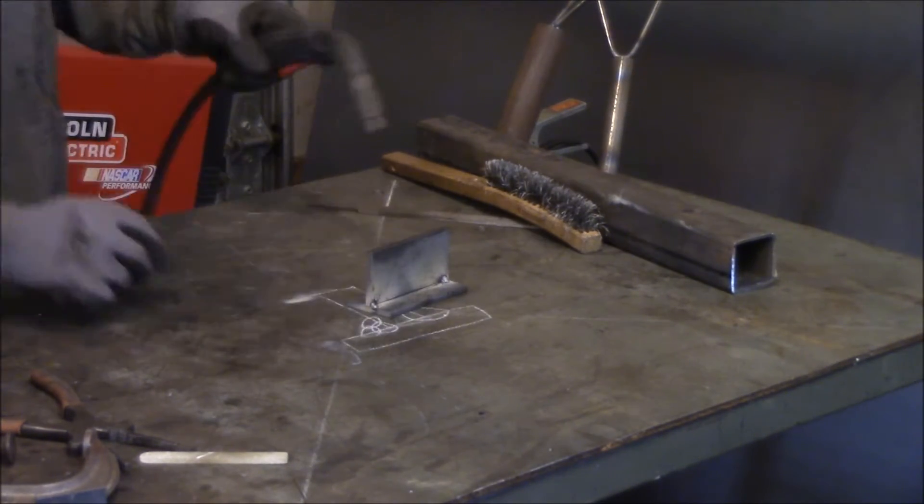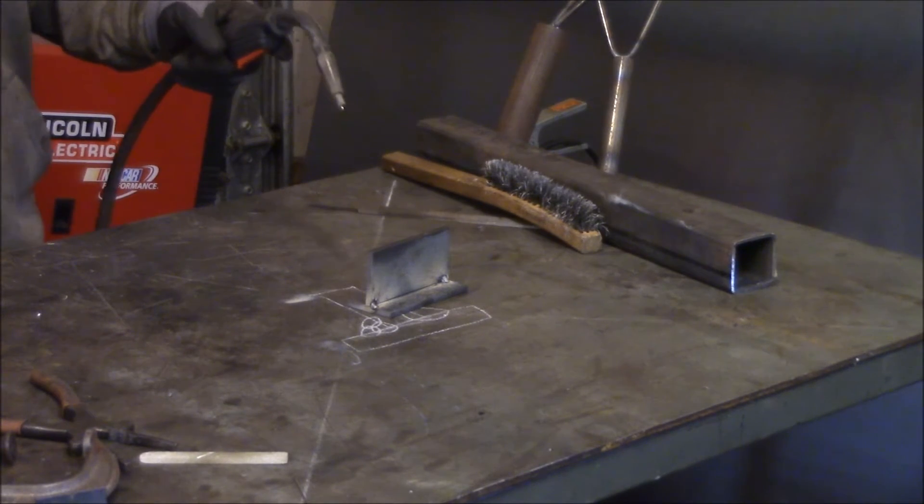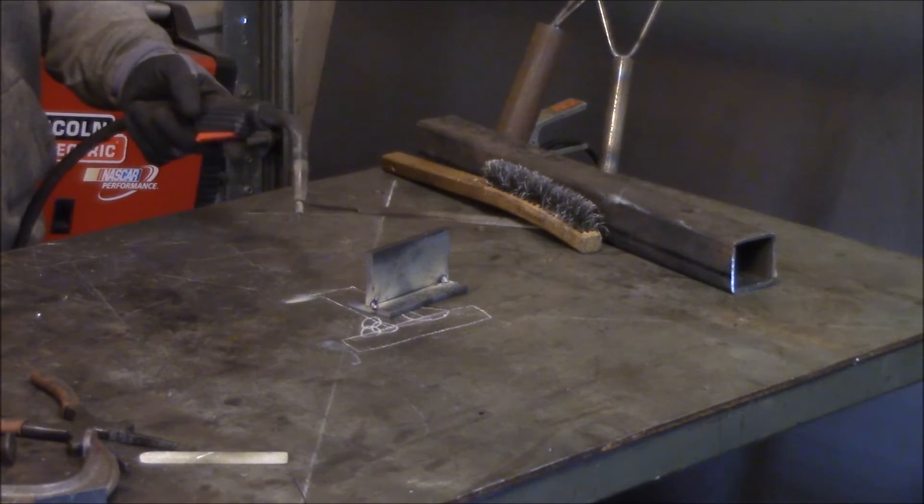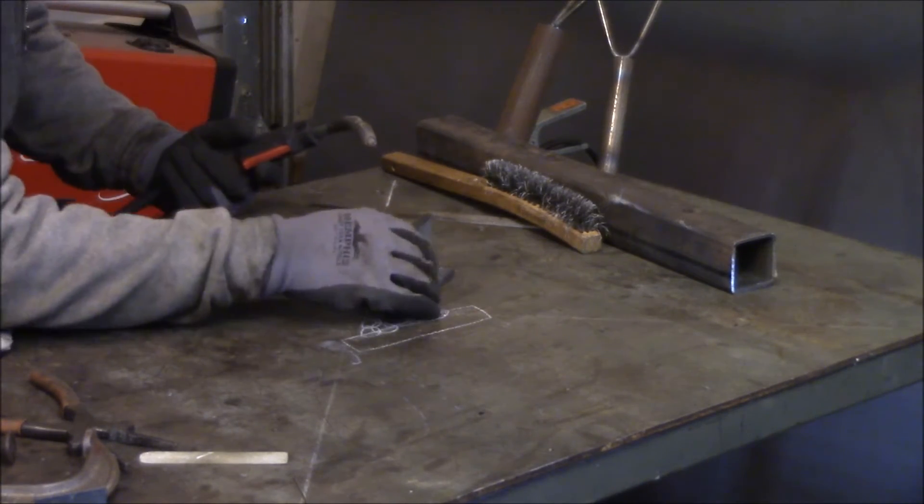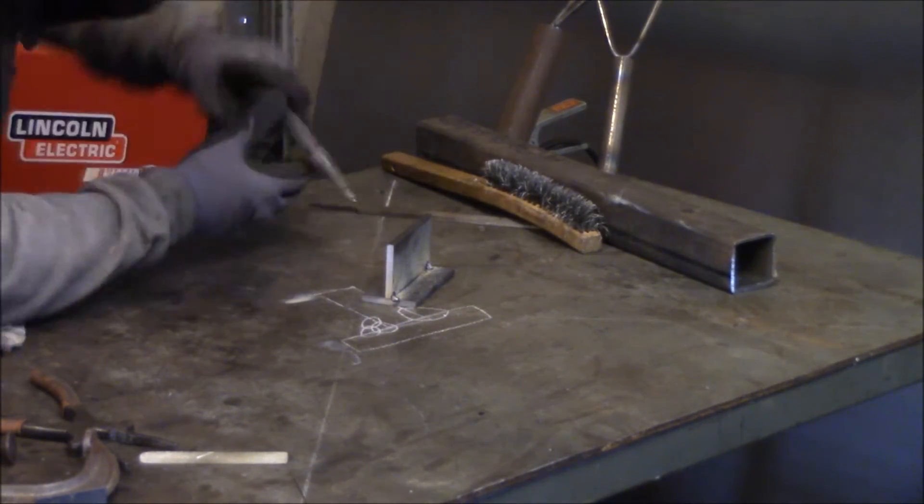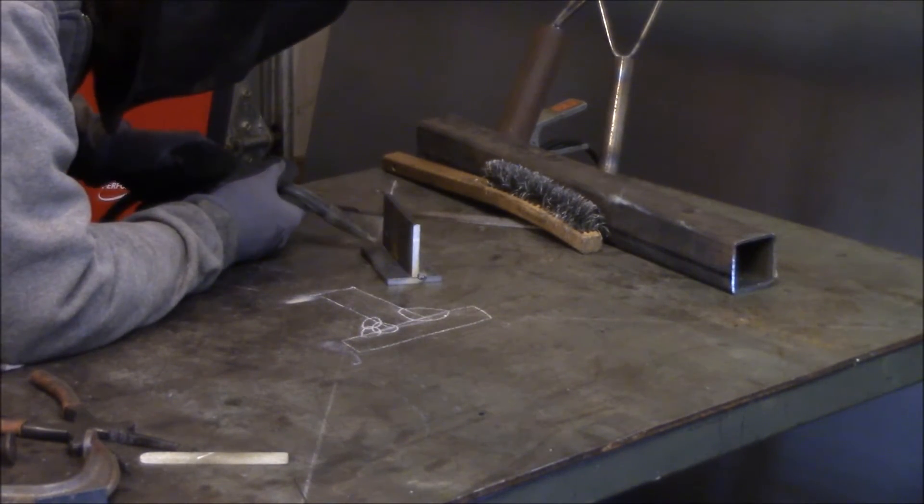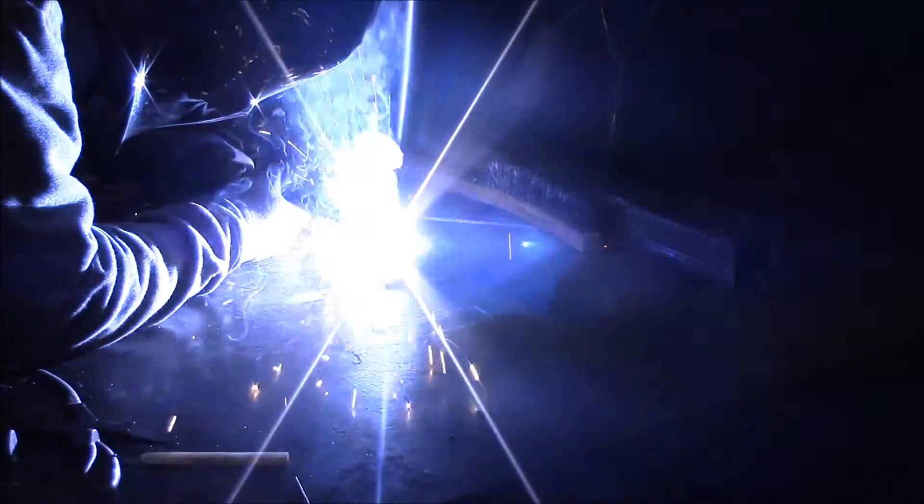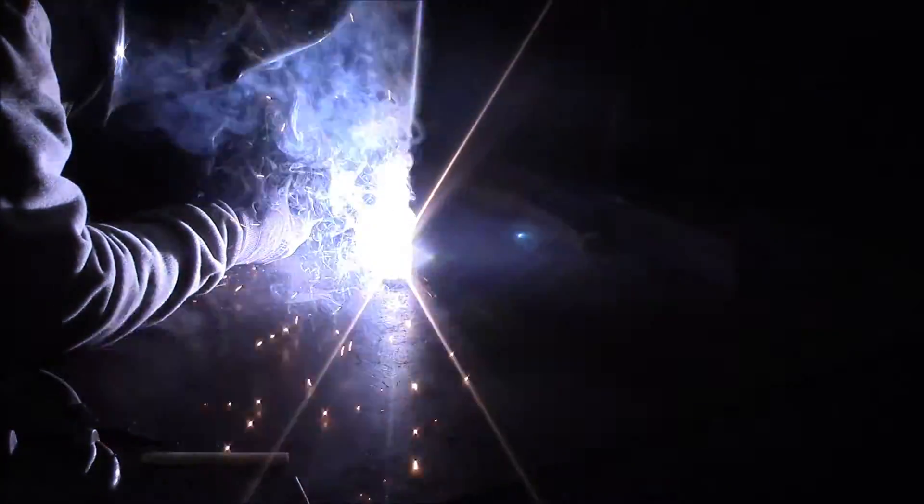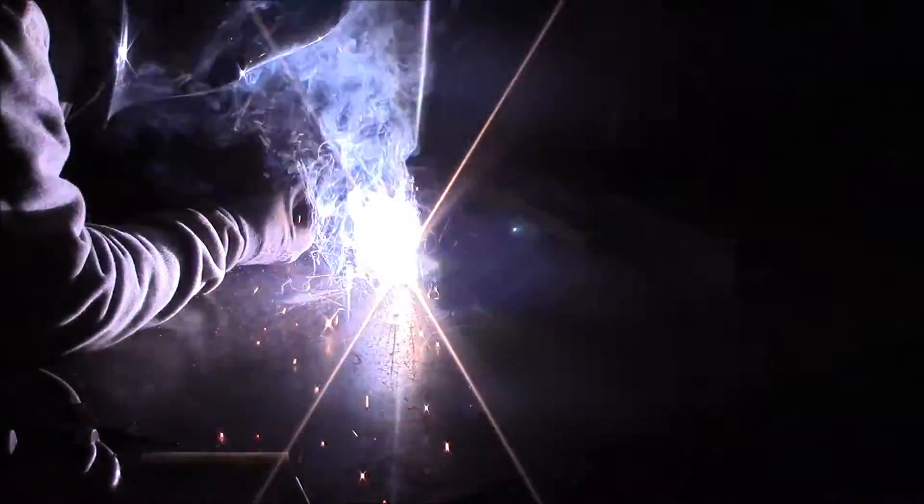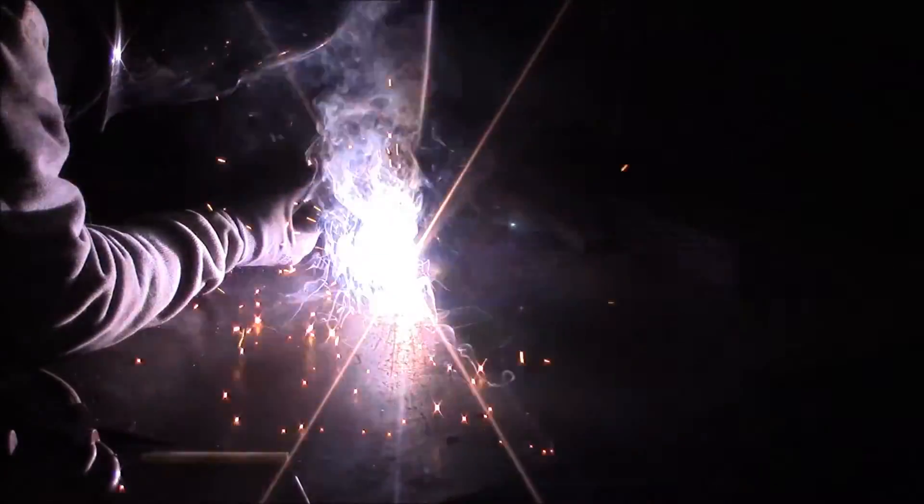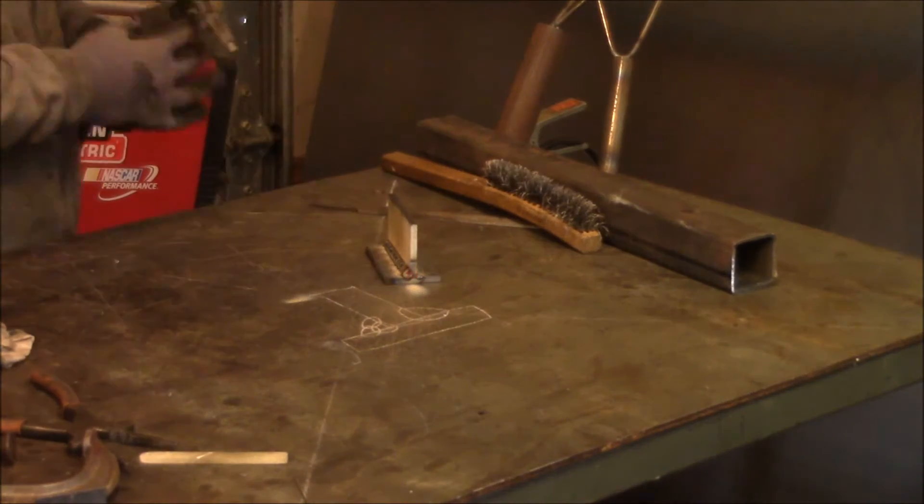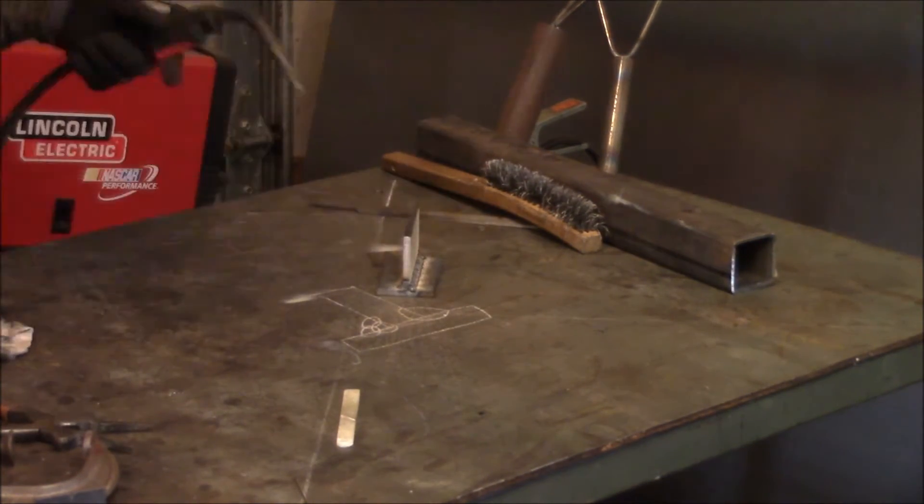So like I said, first pass here, I'm just going to do a single pass.